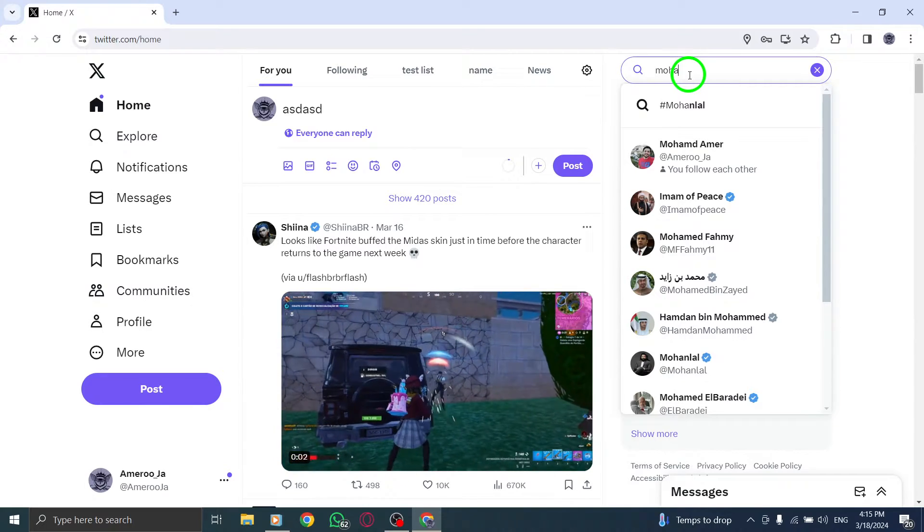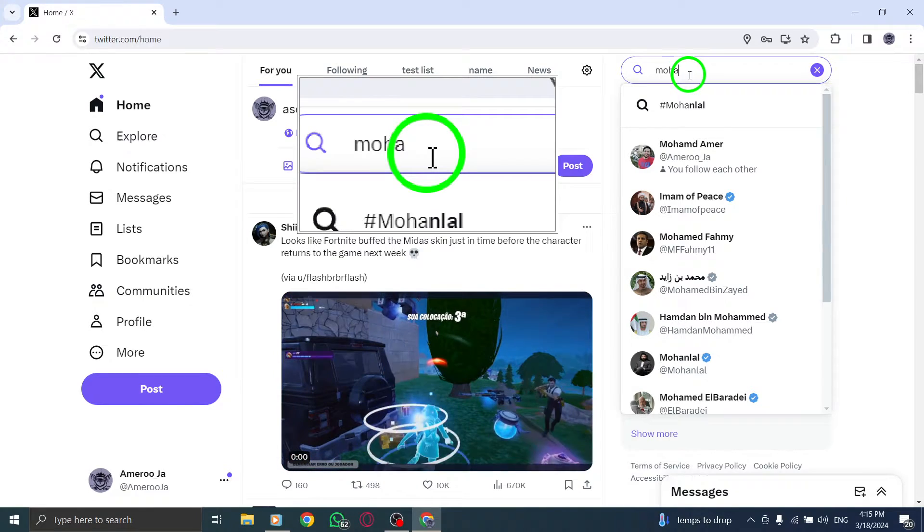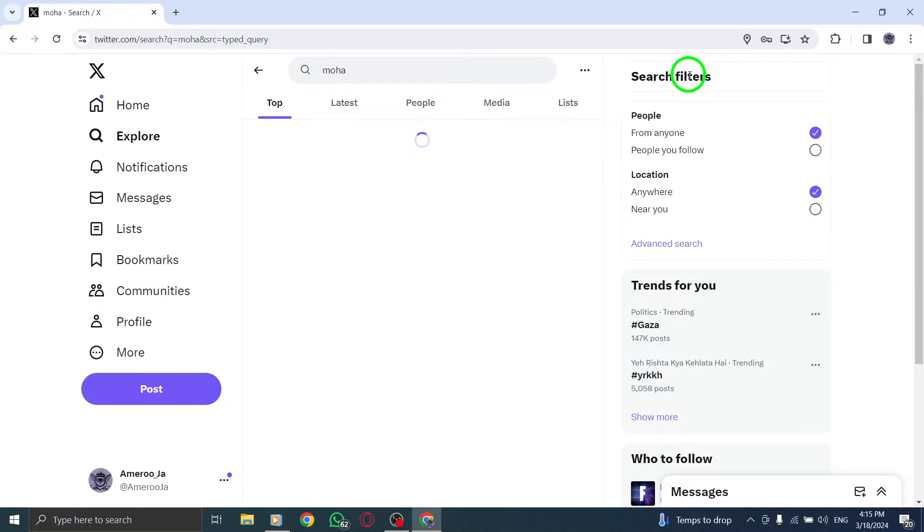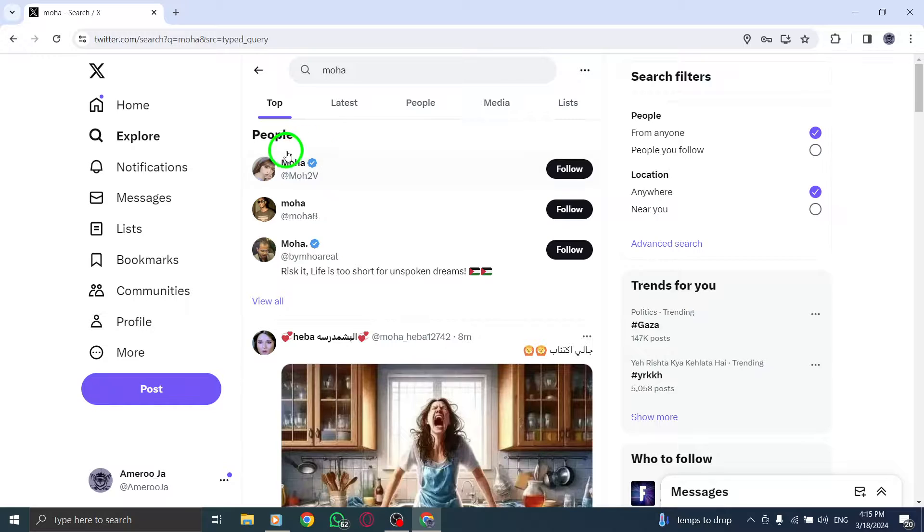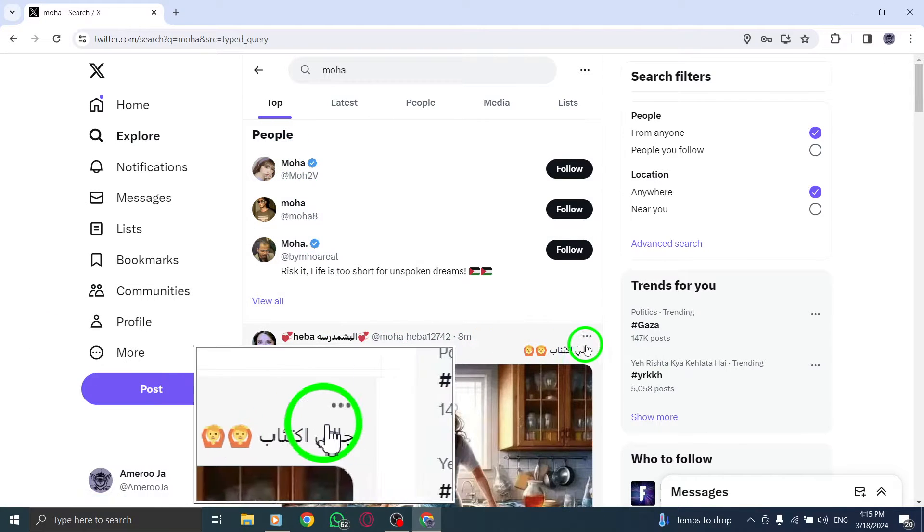Once the account appears in the drop-down list, hover over it and click on the three-dot icon that appears next to the account.